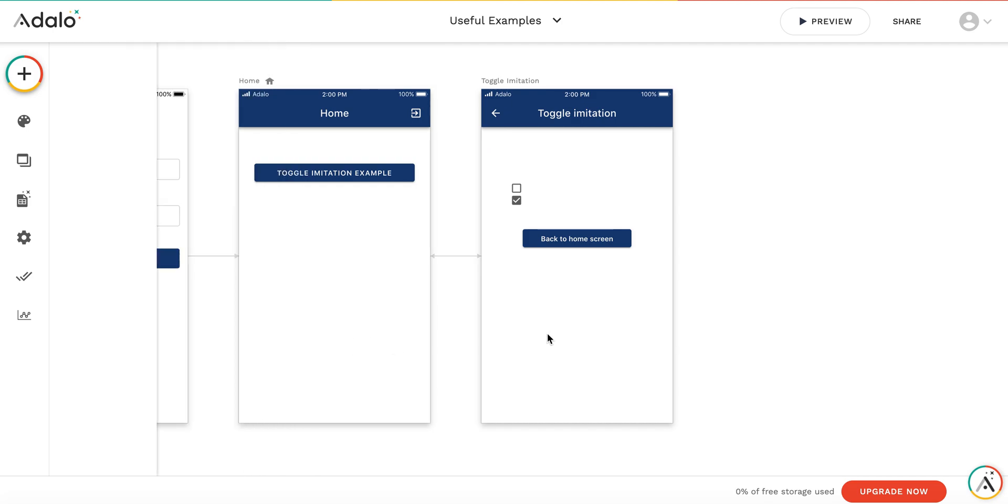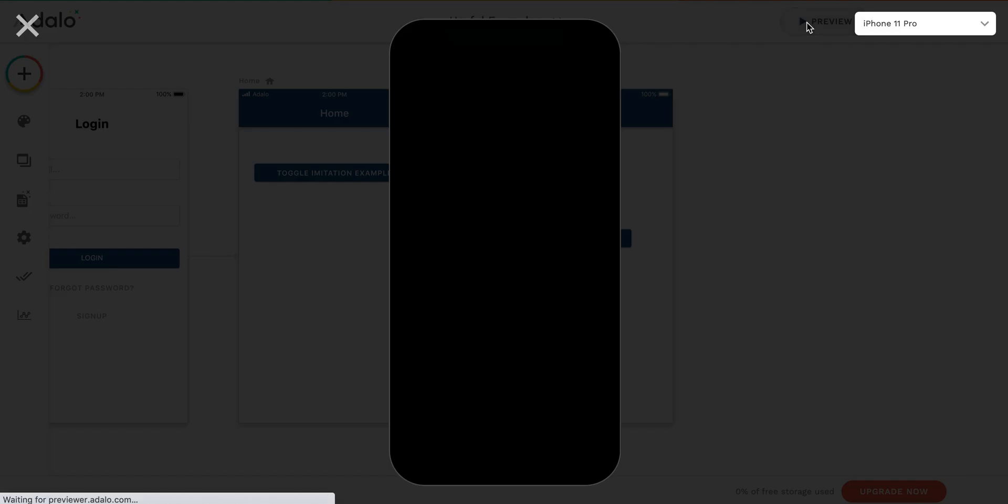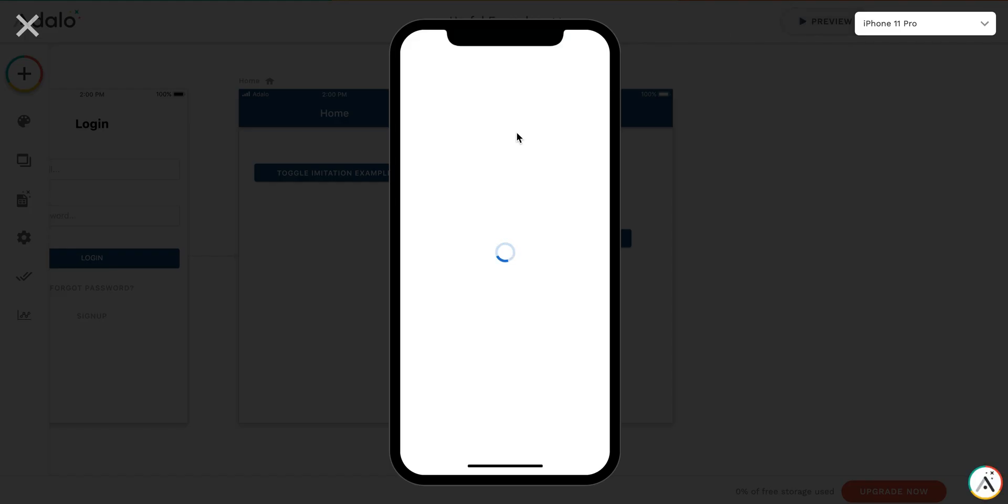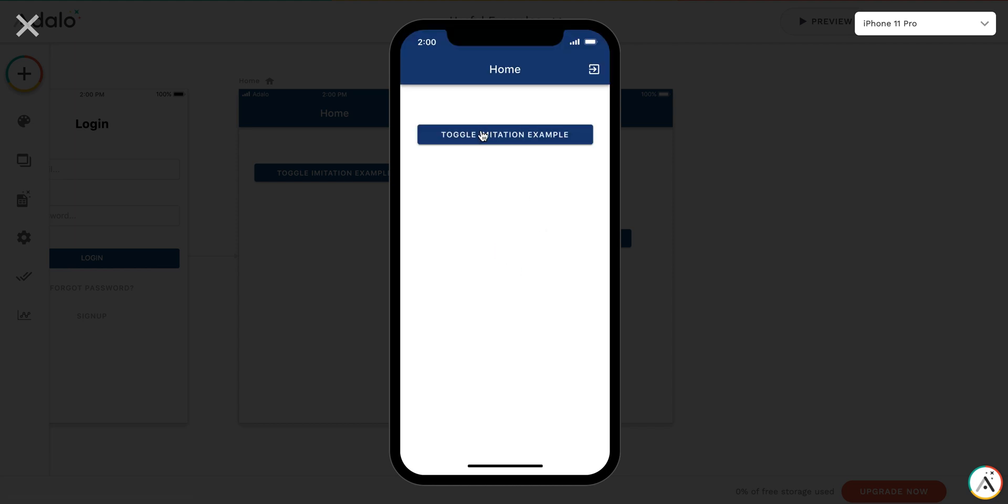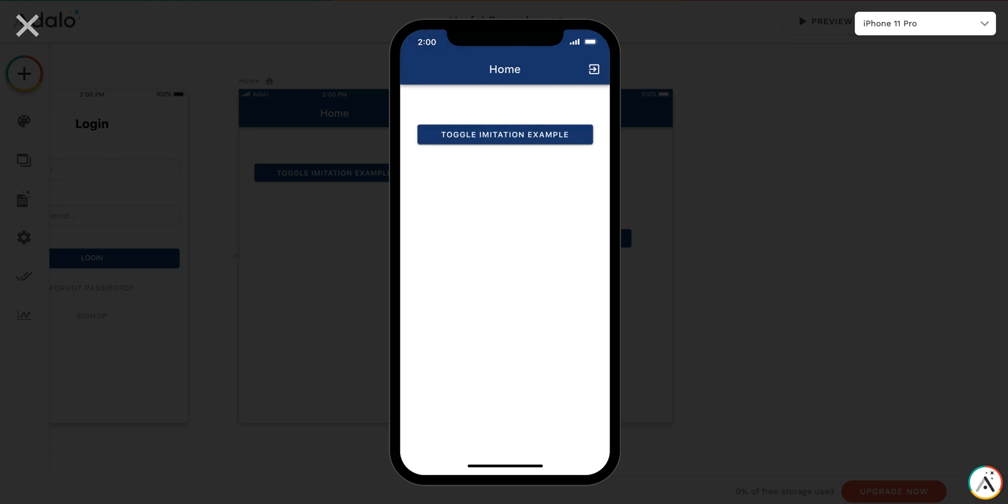So as you can see, it works like a toggle but does not require any property. Thank you.